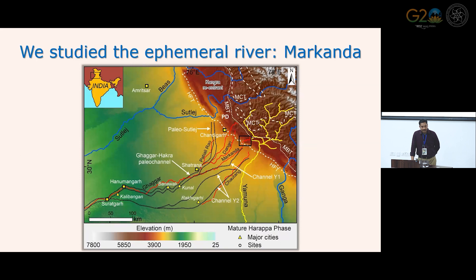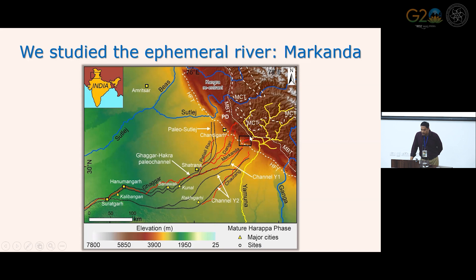We studied this on the ephemeral river Markanda. Why not the Ghaggar itself? Markanda is in close proximity to the catchment area of the Yamuna River, and there is a hypothesis that the paleochannel of the Yamuna was linked to the Yamuna catchment through this Markanda valley. We thought it would be more interesting to examine this river rather than the main Ghaggar river itself.